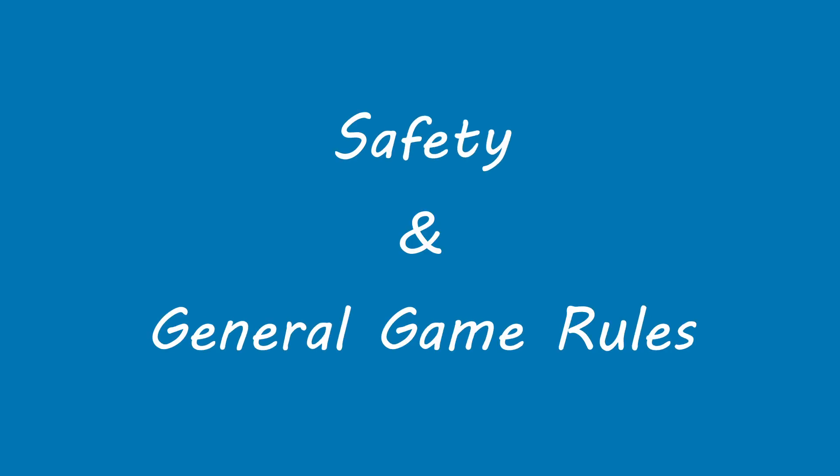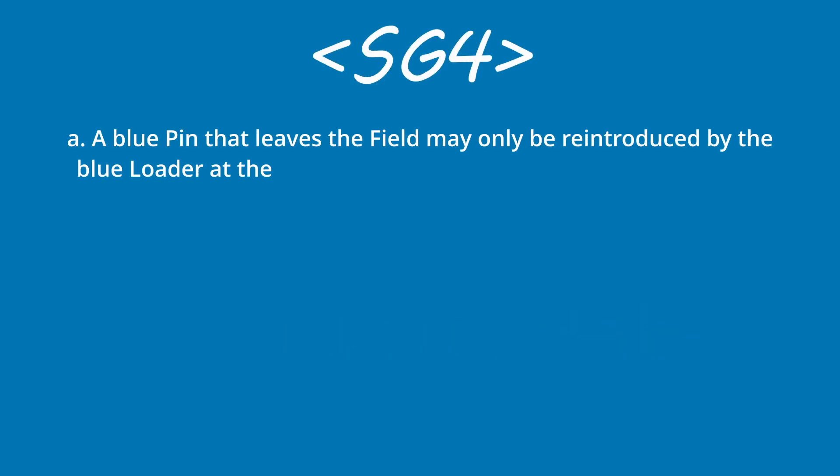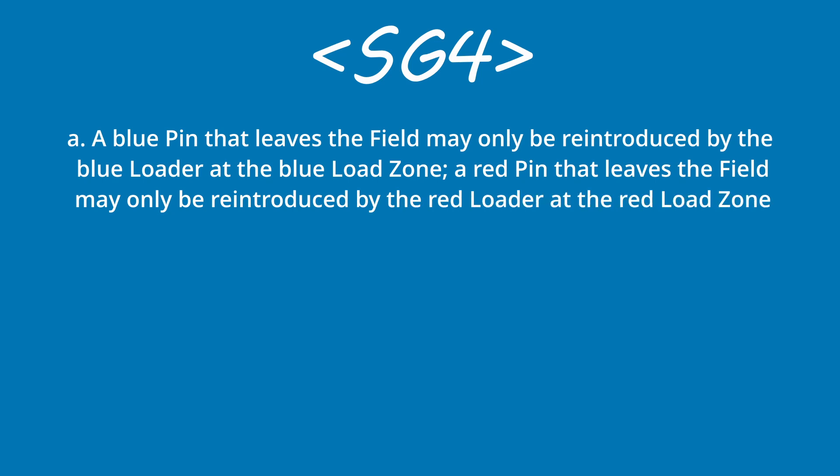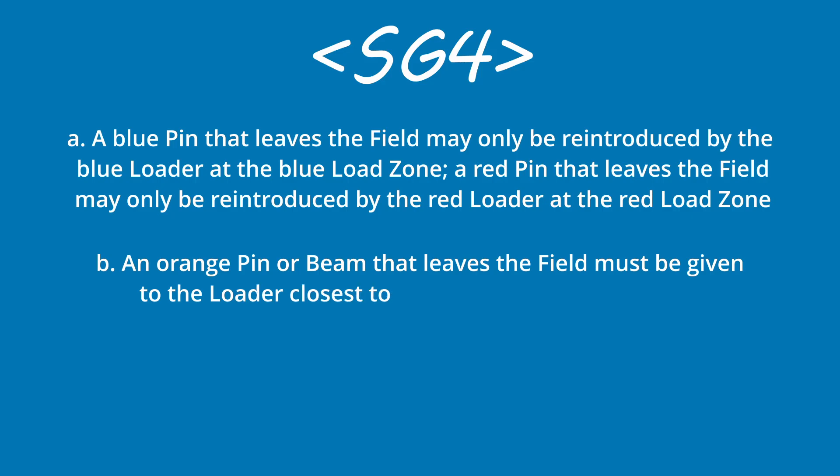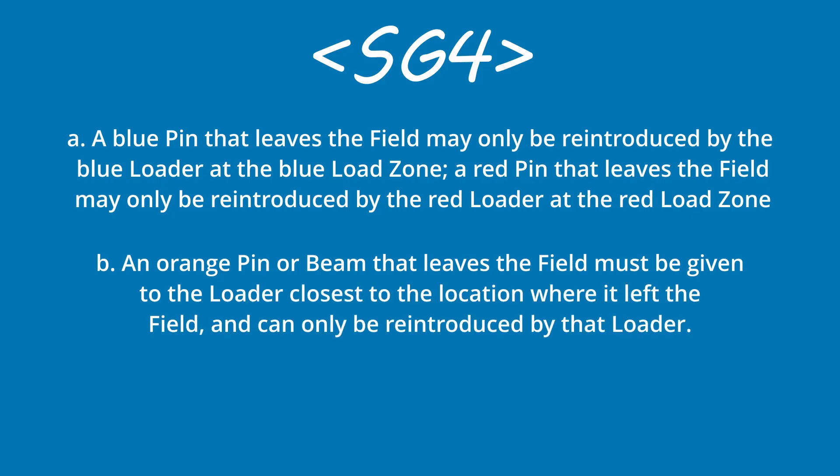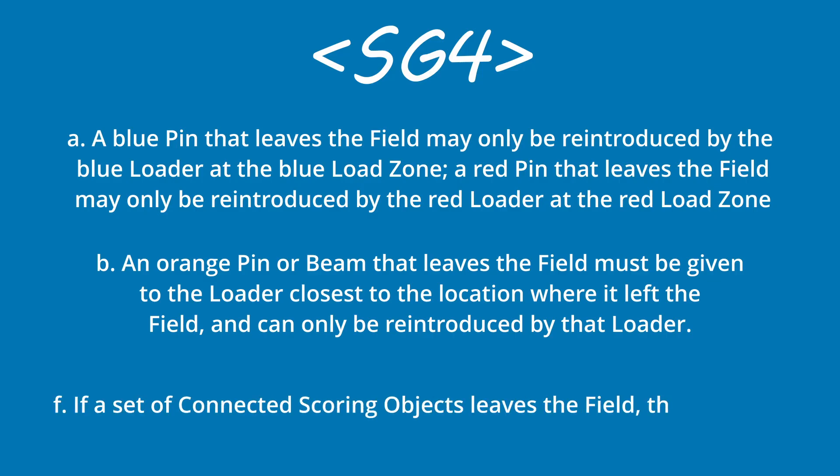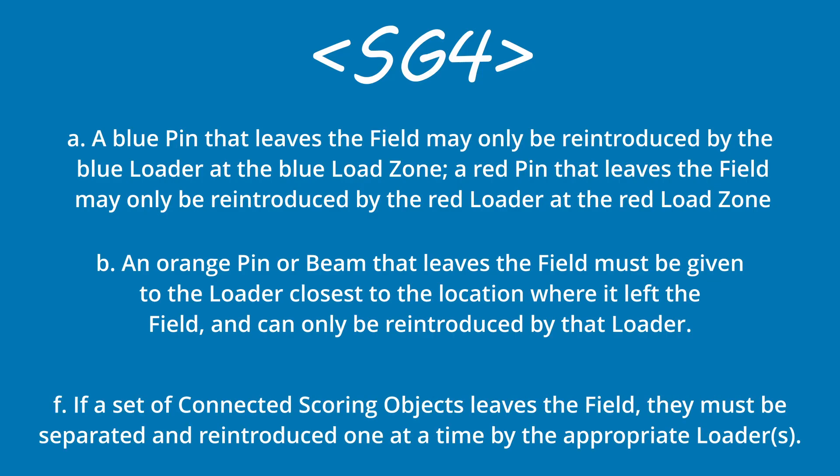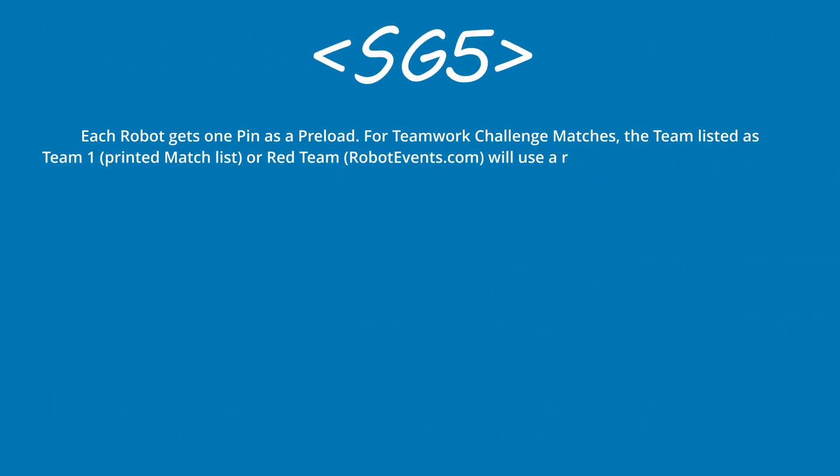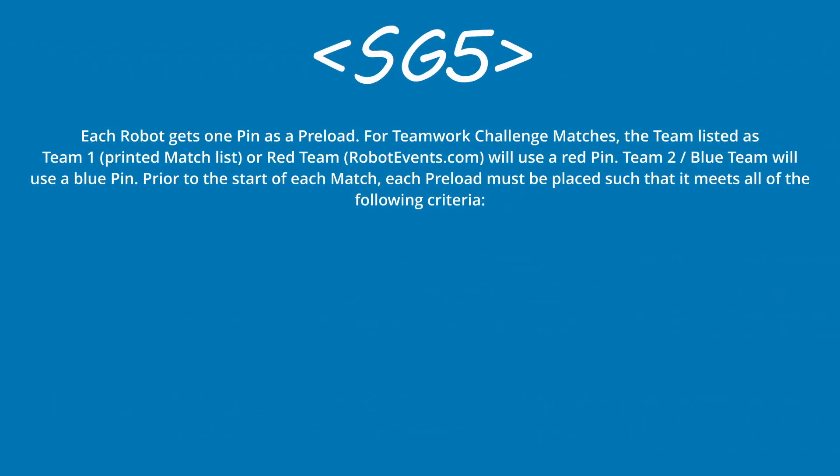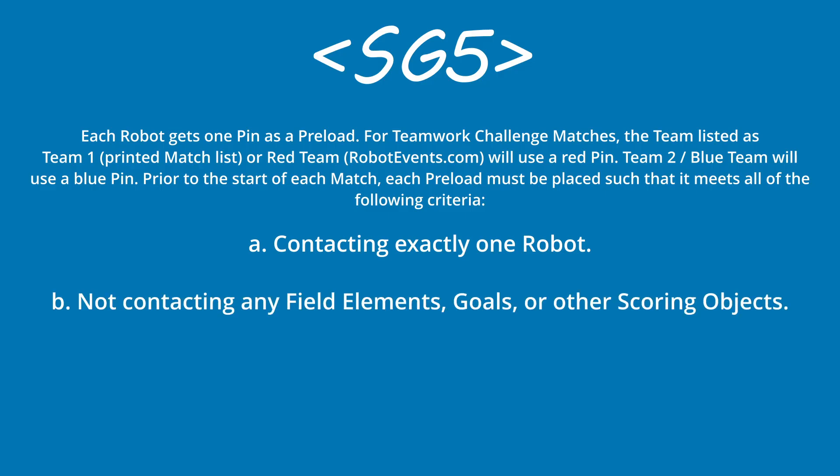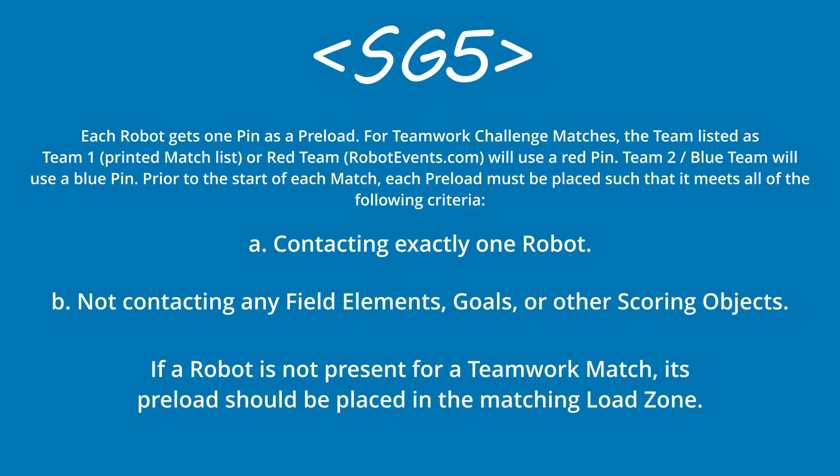I'll go over the changes to the safety and general game rules section next. Rule SG4 says that blue pins must be reloaded by blue team loaders and red teams by red team loaders. In this case, an orange pin is somehow knocked out of the field, but it must be reloaded normally by the closest loader and only the closest loader. If scoring objects are connected when they fall off the field, they must be separated before being reloaded. As for preloads, they must be the same color as the robot, contacting exactly one robot and not contacting anything else except for the field. If a team does not show up or isn't there, their preload must be placed in the corresponding load zone.